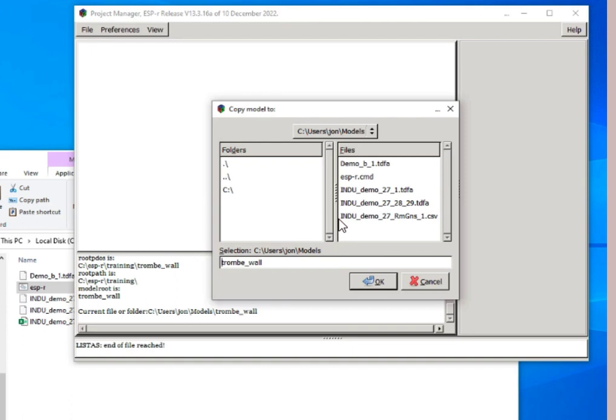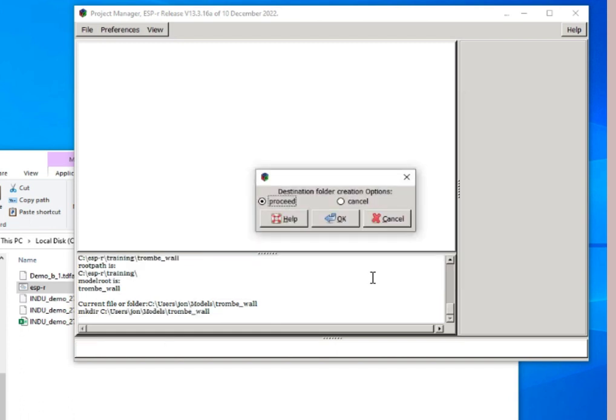Here we're saying we're in models, and we're going to create a thing called Trombe wall, which is the name of the model folder structure. So let's proceed.